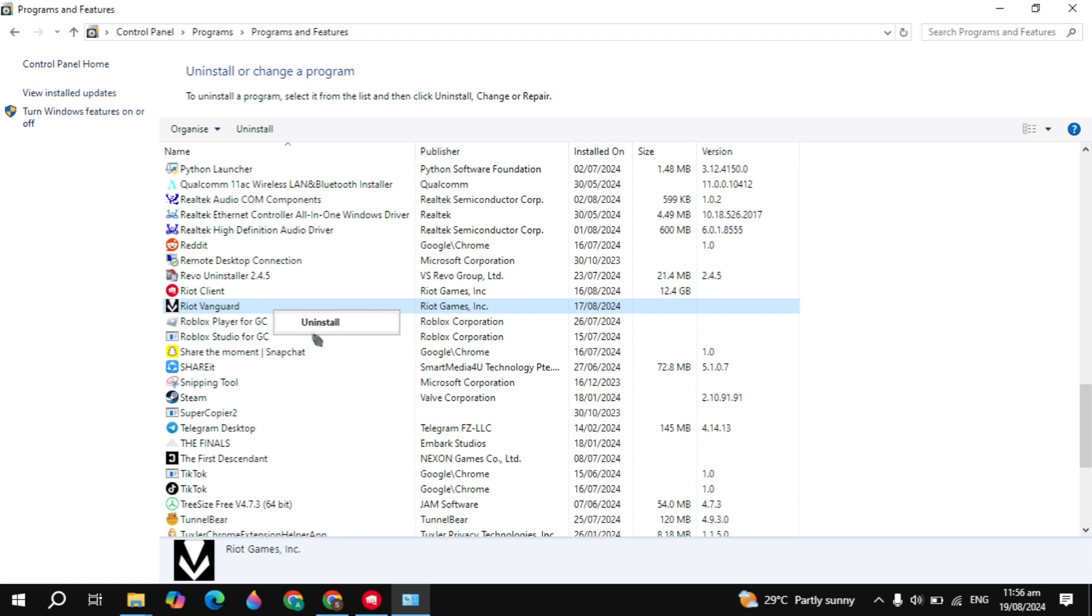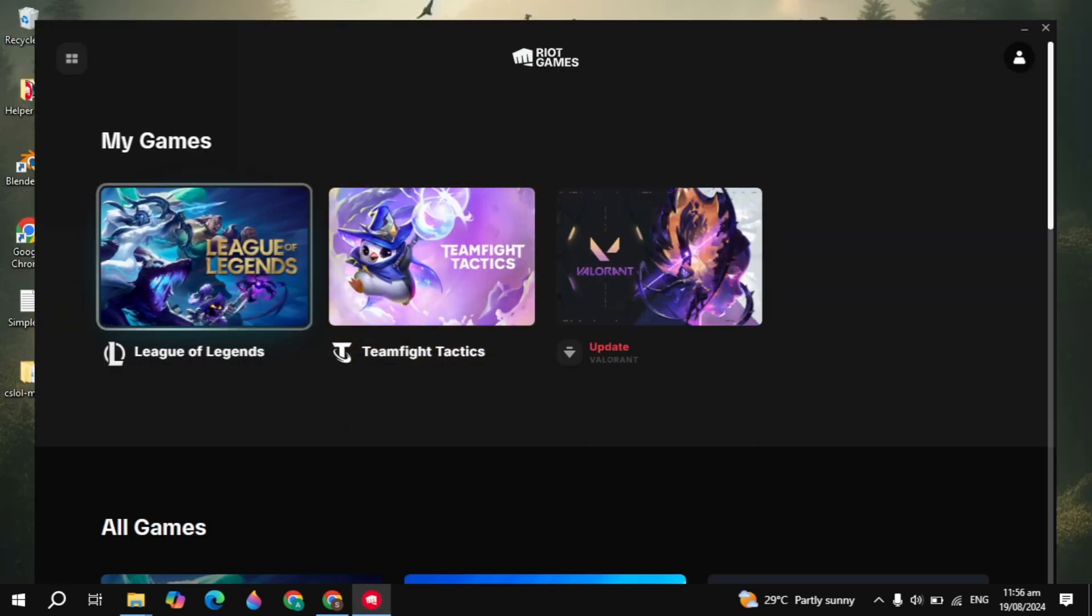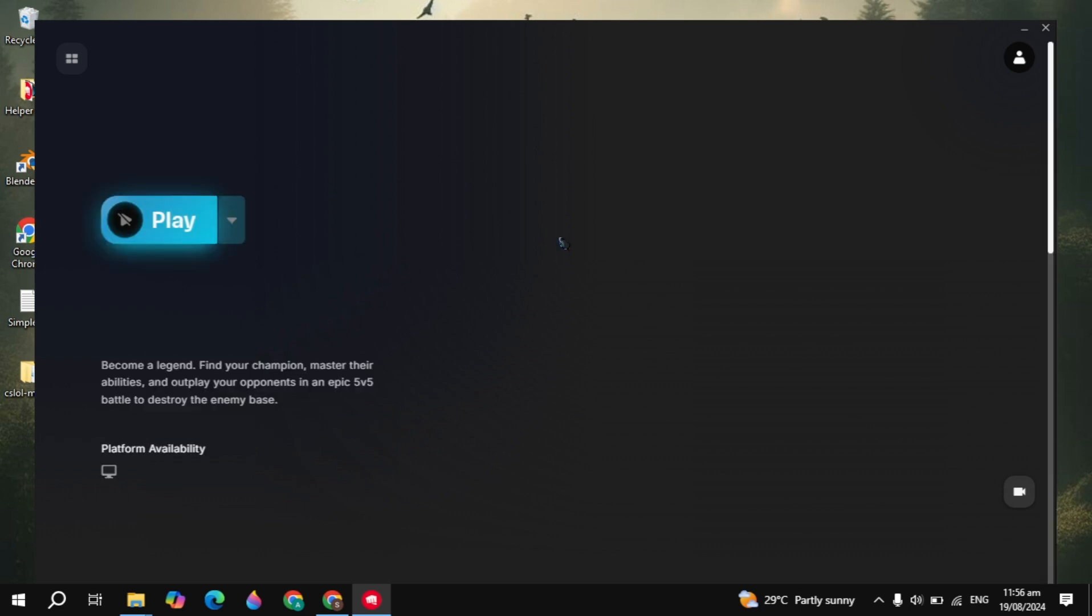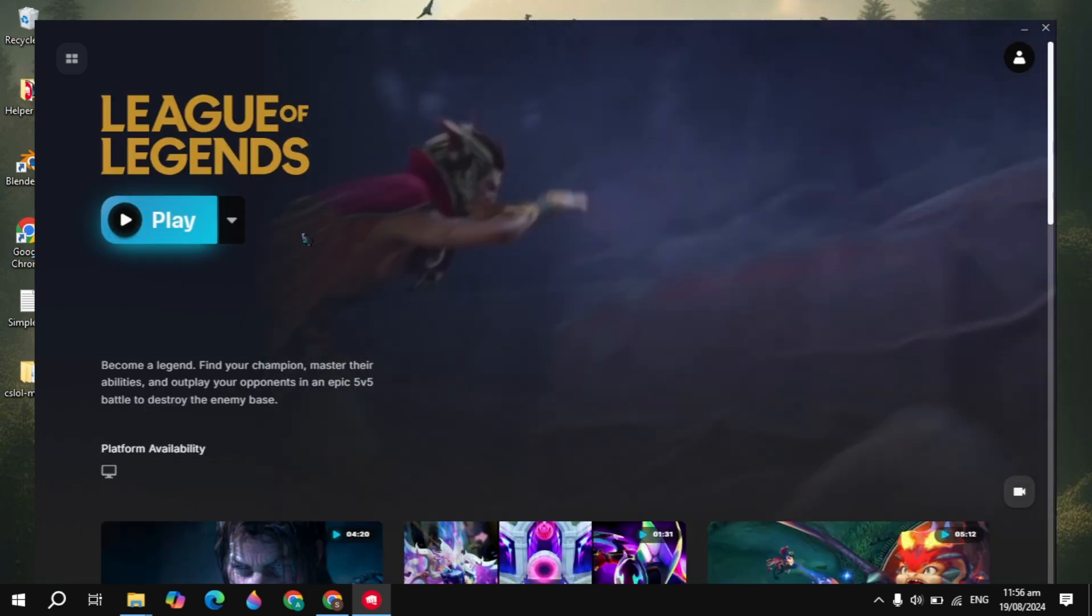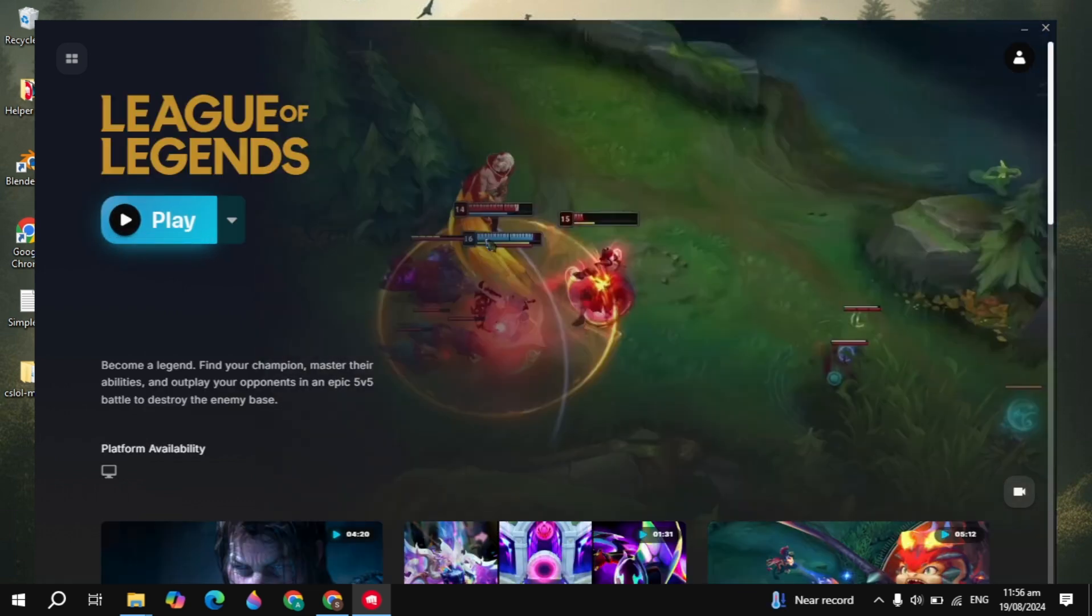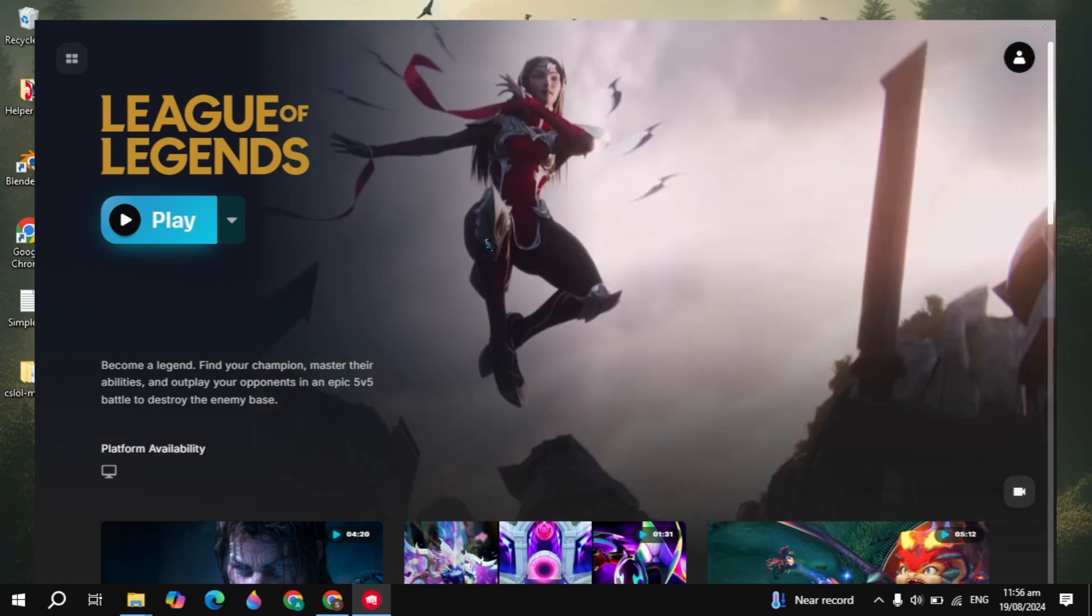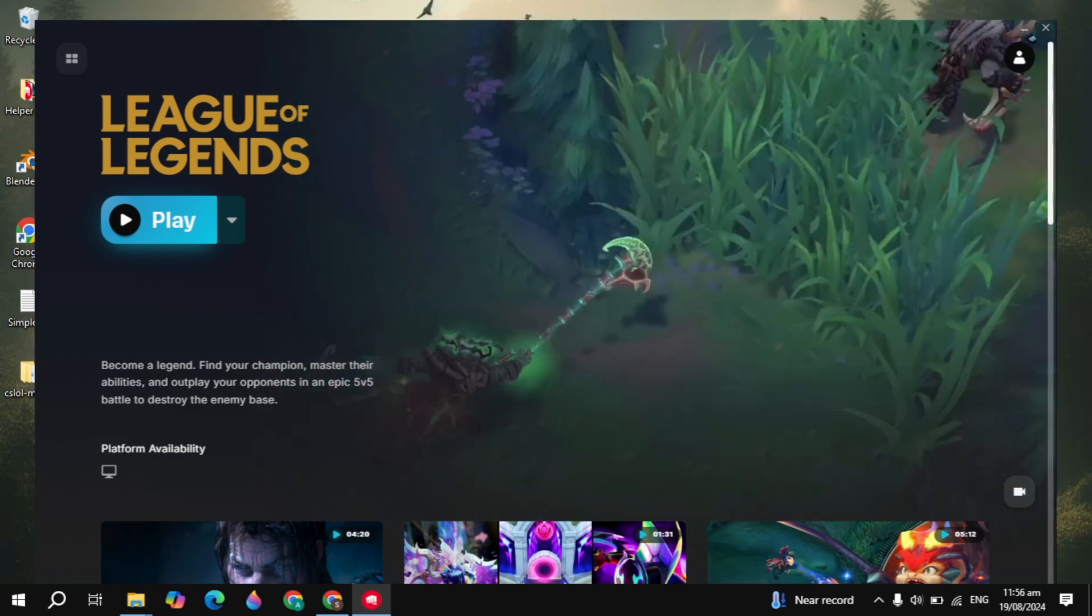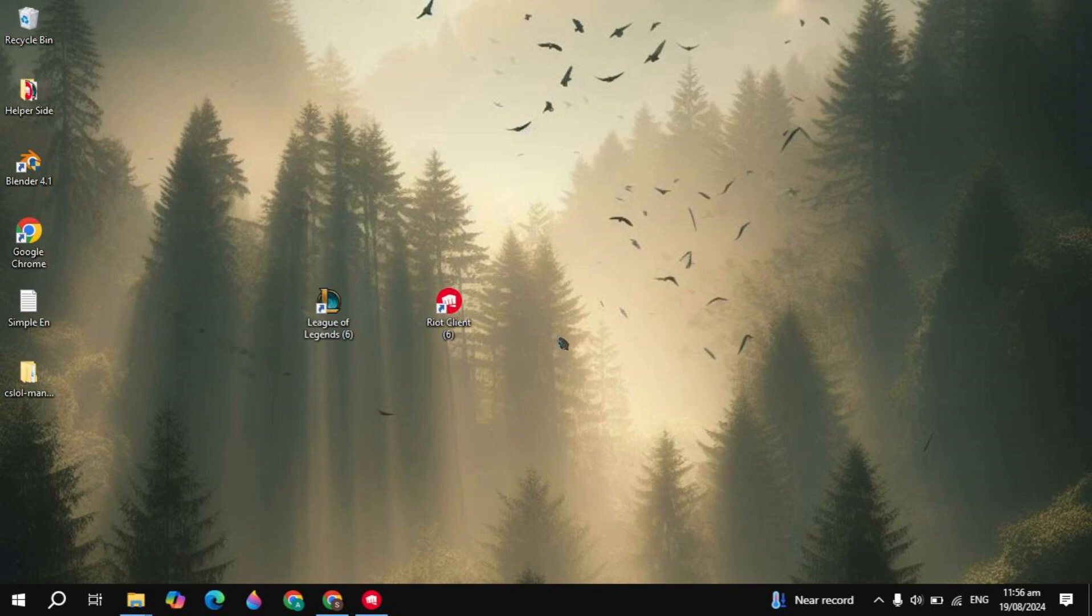Once you uninstall Riot Vanguard, simply launch the Riot games client. Click on the game and you'll see the 'install Vanguard' option. Once you download and install Vanguard, set the VGC service to automatic, then restart your PC. After the restart, your problem is definitely fixed.